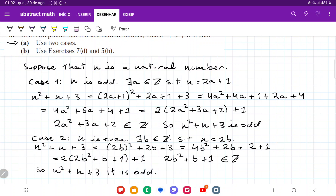We've shown that it doesn't matter whether n is odd or n is even — the result is the same. n squared plus n plus 3 is always odd.